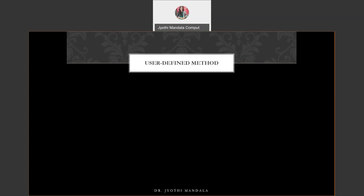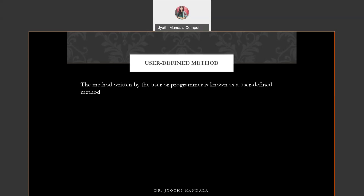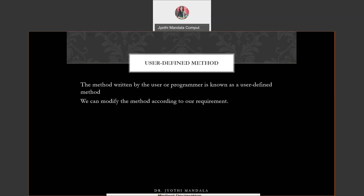Coming to user-defined methods — user-defined method, as the name itself is telling, means we are going to write down the logic behind that method. Whenever we are writing any method, the user has to write down the statements inside that method, and that method is referred as a user-defined method. It is according to our requirement — we can modify the method based on whatever task we want it to perform.